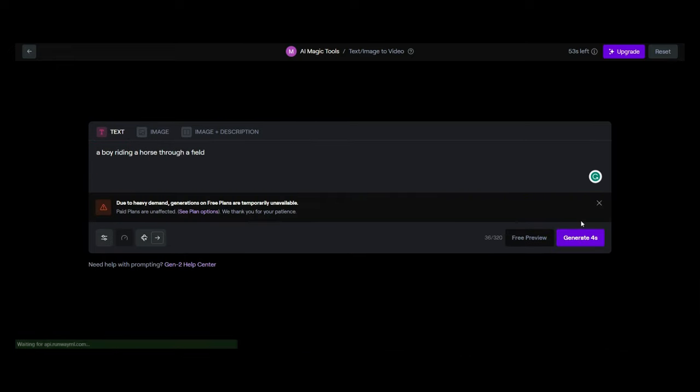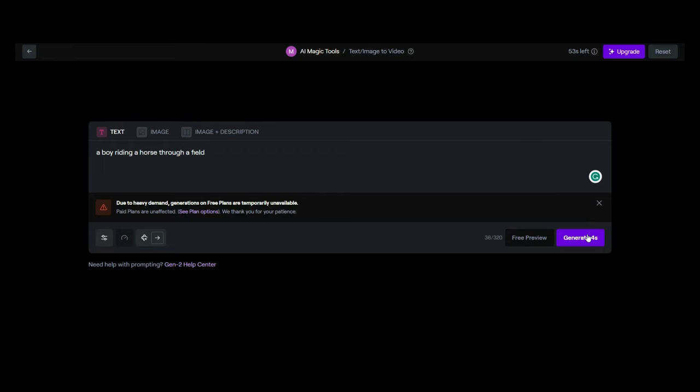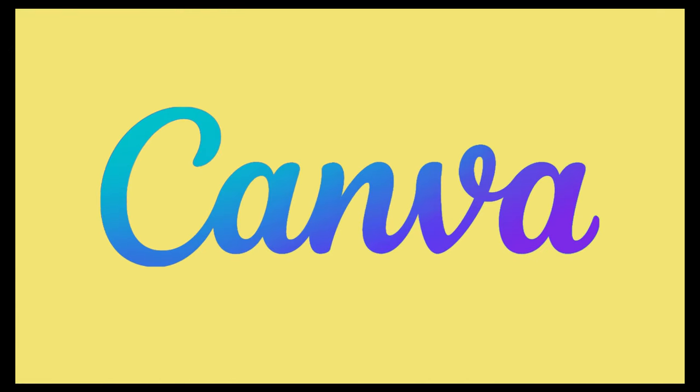And unfortunately, this is new. Due to heavy demand on a free plan, it's currently unavailable. Now, if you are facing this issue here, don't worry. Our third tool is going to solve this issue for you, which is Canva.